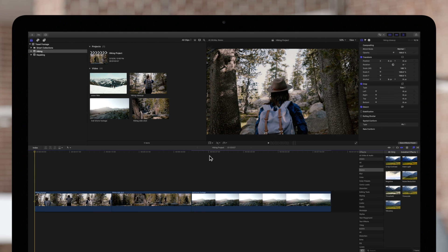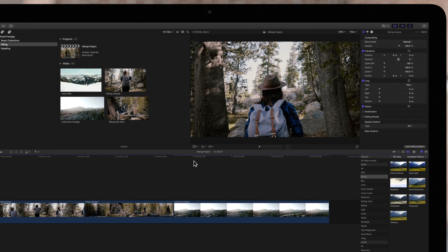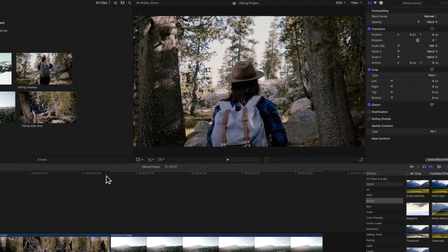With background rendering turned off, you may notice a dotted line at the top of the timeline. This indicates which parts of our project have not been rendered.